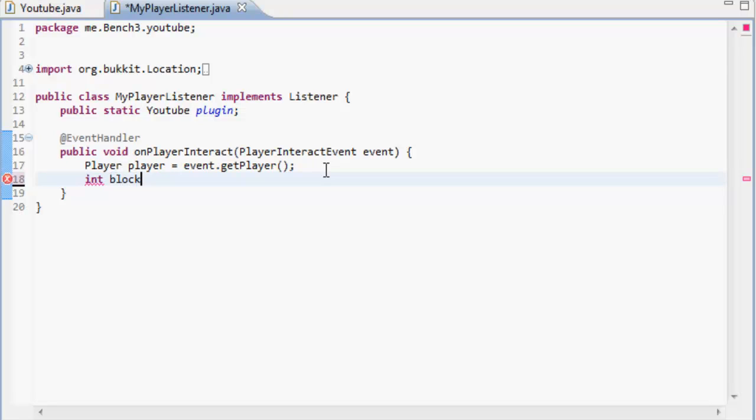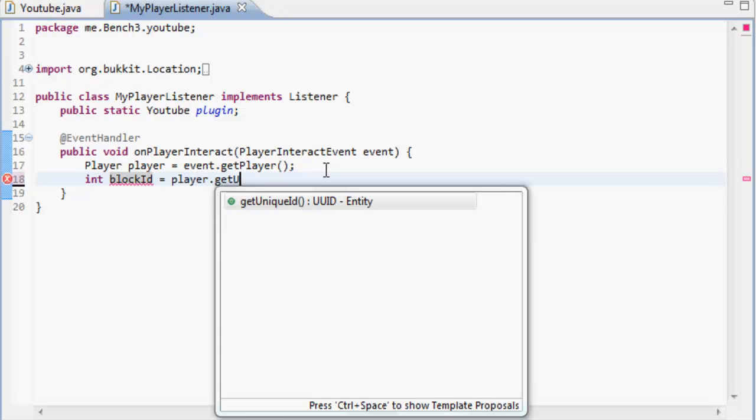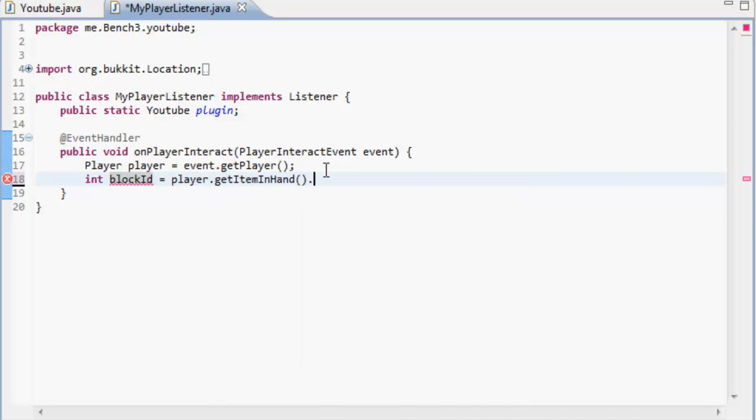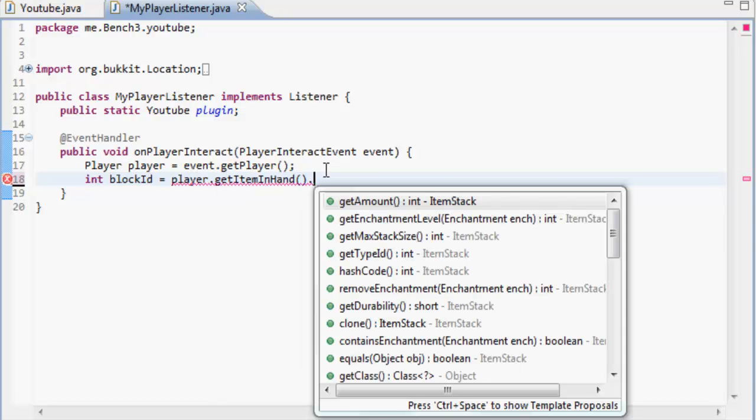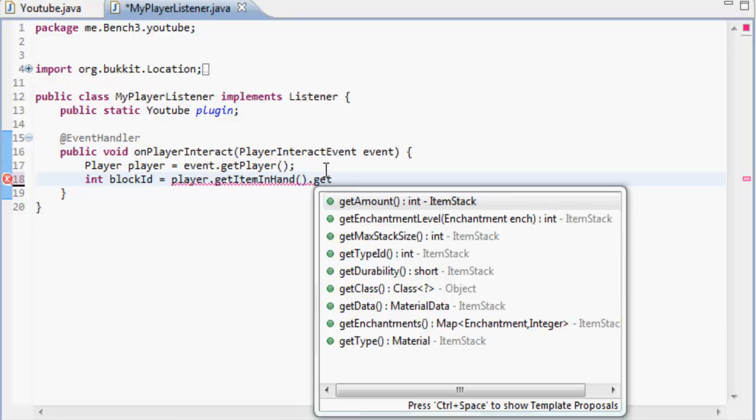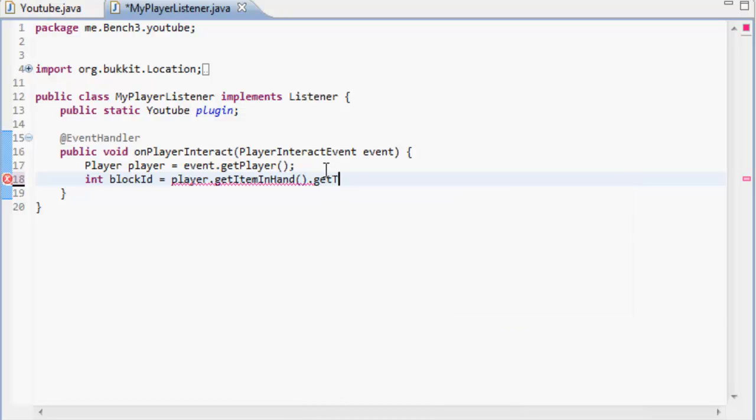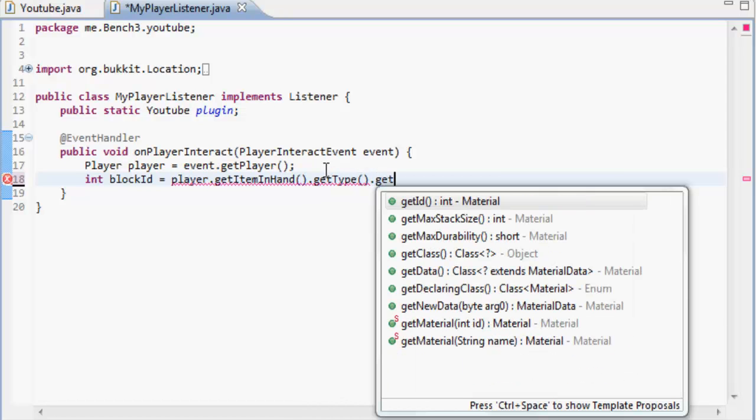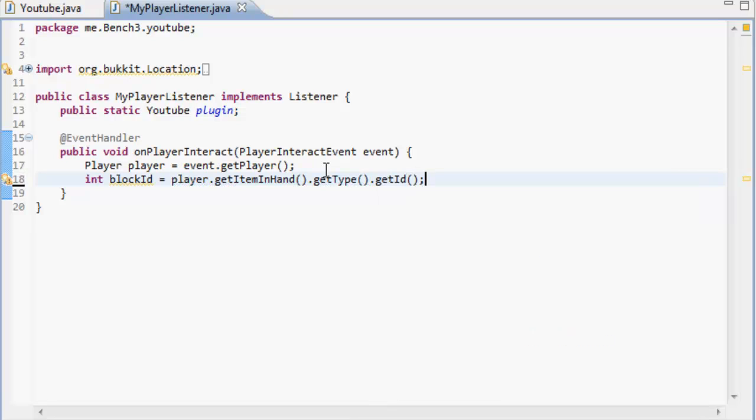So we're going to call this block ID. The block ID equals the player. I'm going to get the item in the hand and then we're going to get the type of item in the hand and then we're going to get the ID of that item. So every item or block in Minecraft has a specific ID to it.